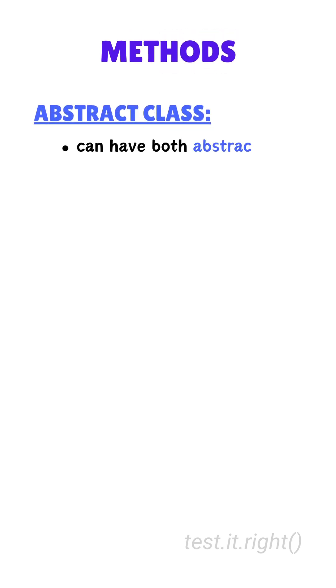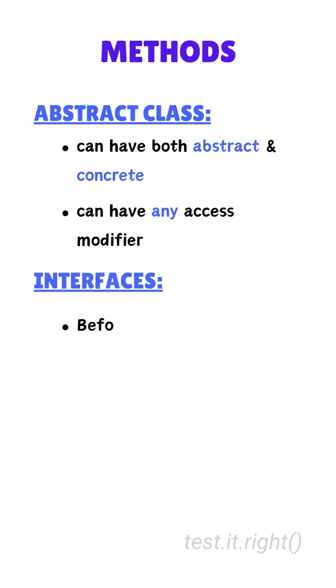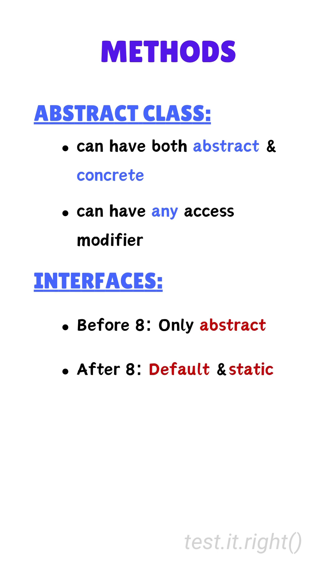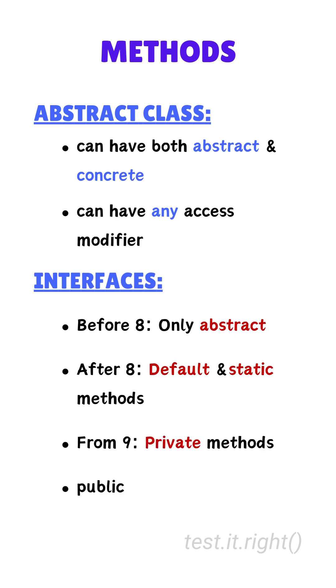Third, methods. Abstract classes can have both abstract methods and concrete methods. Methods can have any access modifier. Interfaces could only have abstract methods before Java 8. From Java 8, default methods and static methods are also allowed. From Java 9, they can also have private methods and all methods are public by default.